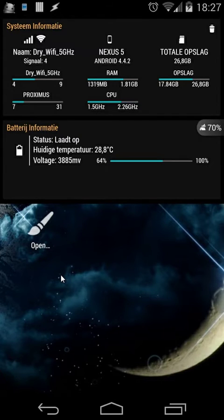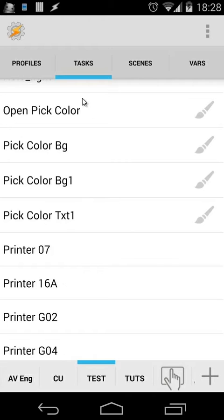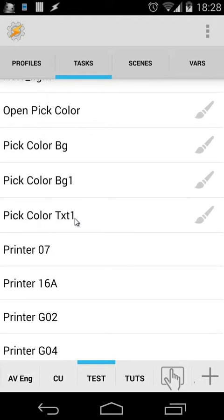So how can we create something like that? It's quite easy, and I will explain that right now. First of all, let's open Tasker. As you see, I have here three tasks: pick color background, pick color background one, and pick color text one. Pick color background is the main background, and then we have also pick color background one and pick color text one, as you saw in the preview.